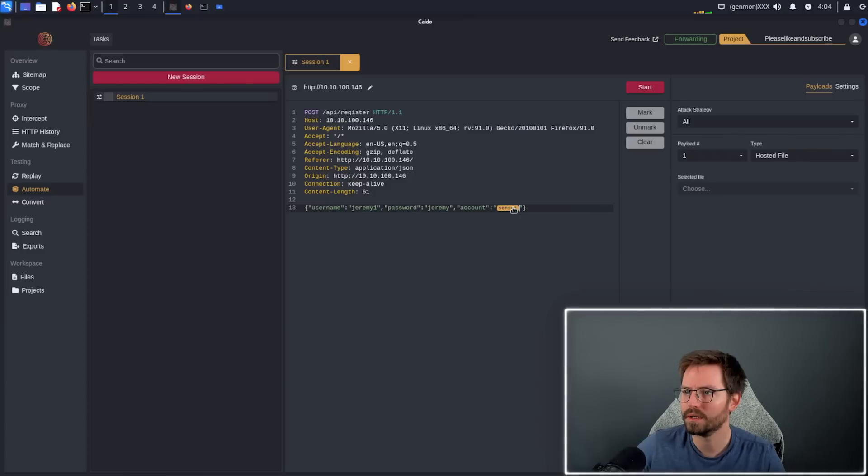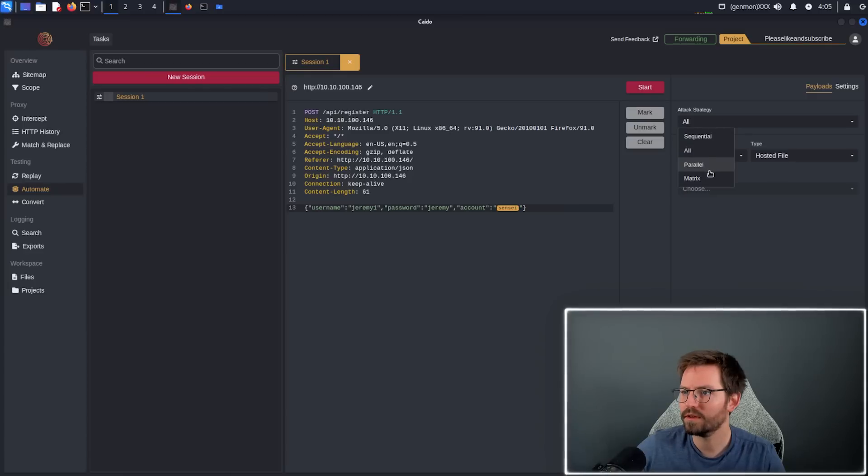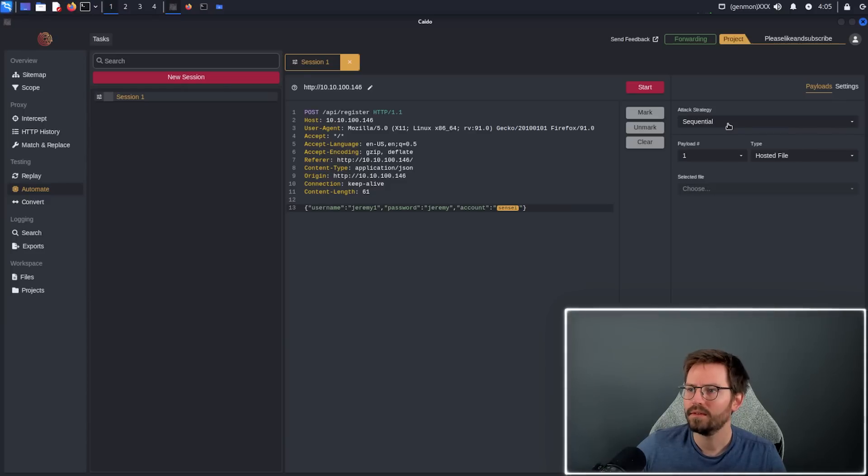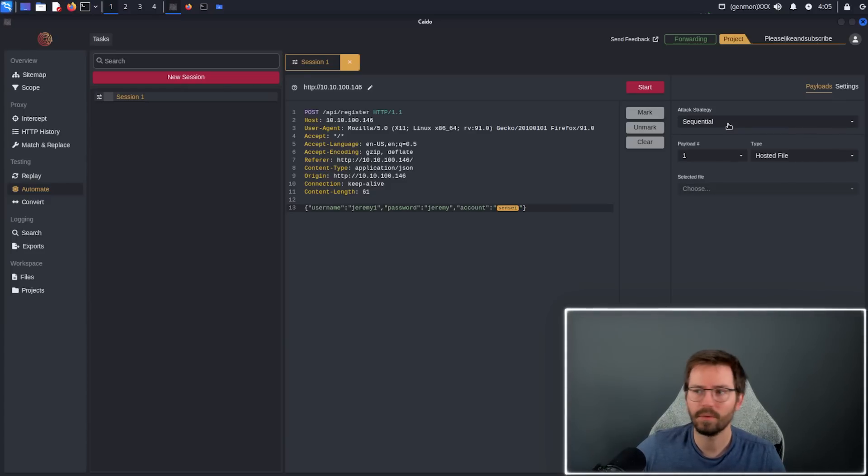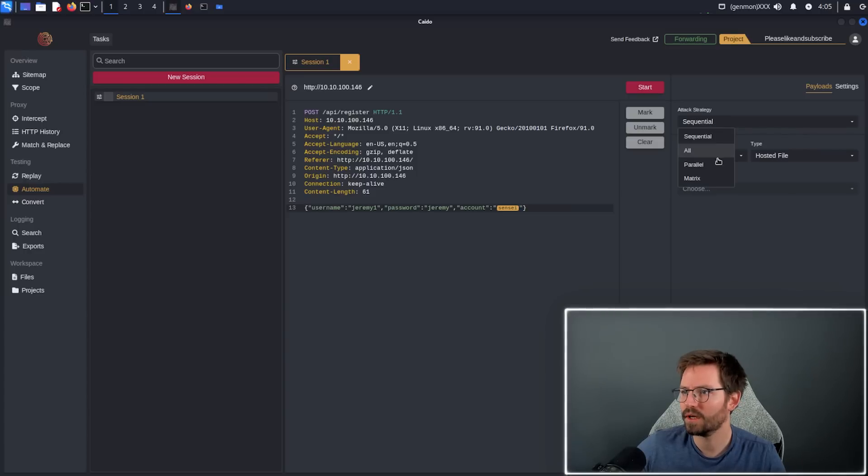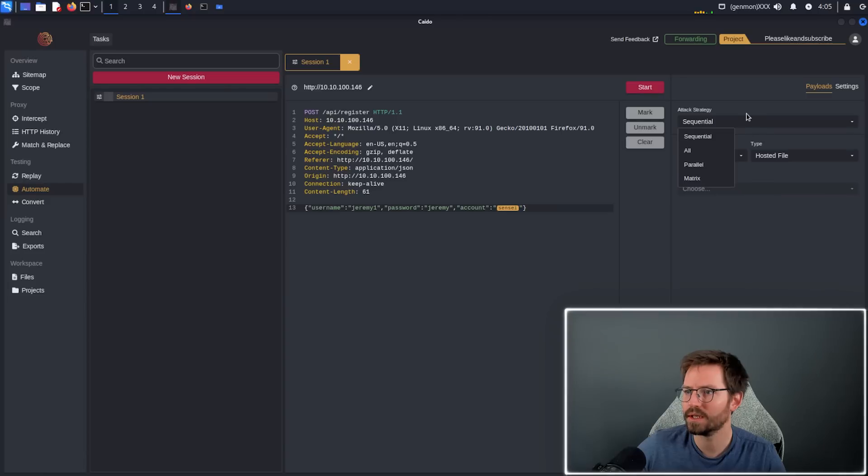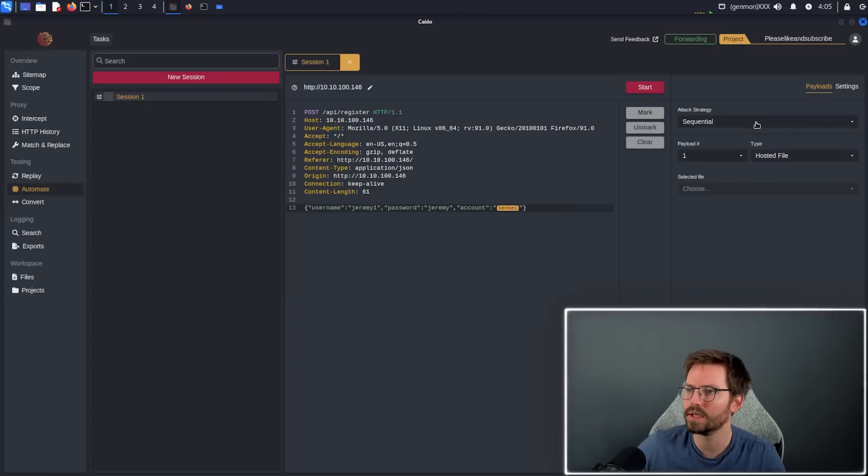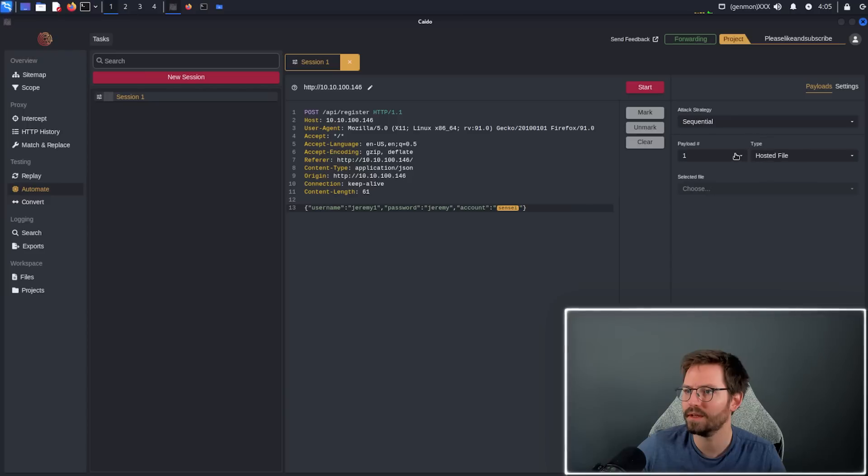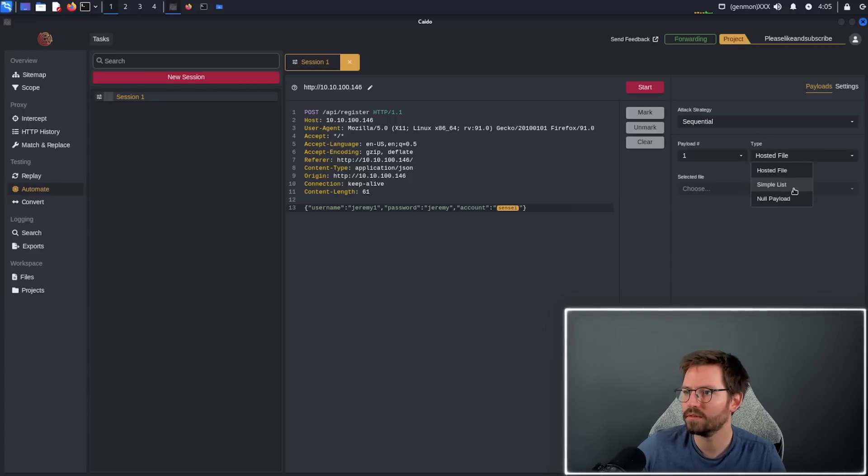For now what I'm going to do is actually just select this account type, click mark so that we know what we're going to be changing when we send our requests. Come over to the attack strategy and I think we're just going to go sequential. One thing I did notice is the automate section of the docs isn't quite ready yet, so unfortunately we don't have more detailed information against these different attack types, although we can make logical guesses. Hopefully the documentation will be up to date soon. Then we'll just change the payload type to simple list and click load.